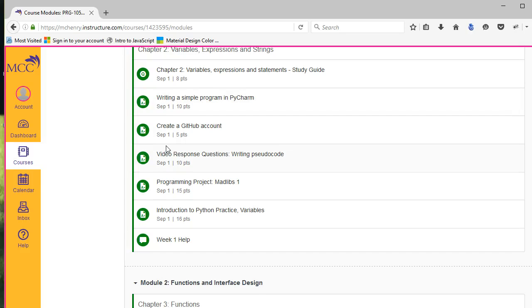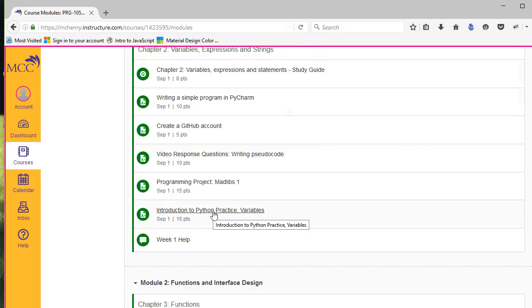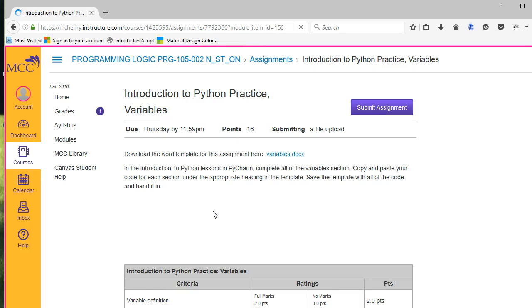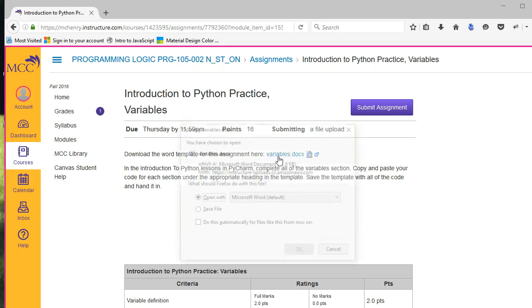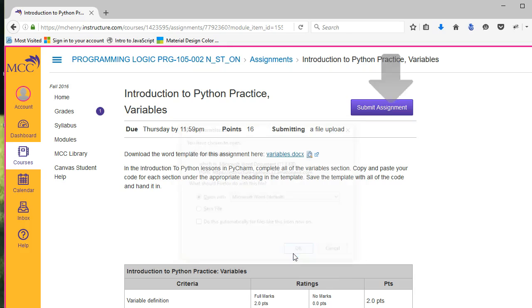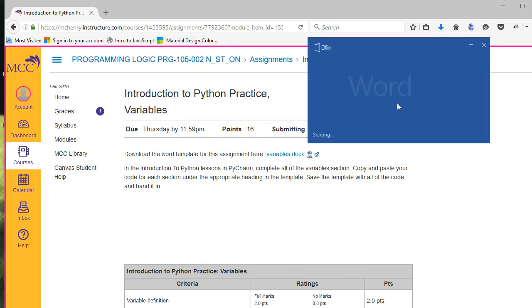PyCharm includes some practice projects that are built into PyCharm EDU, and you're going to do those occasionally. To give a standardized format, I will create a Word document that you can download. There's a variables.doc that you can download and open in Word.